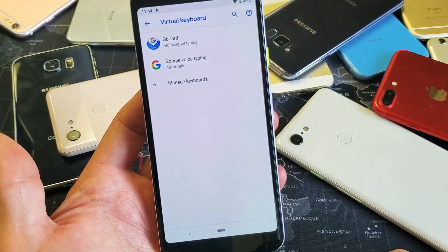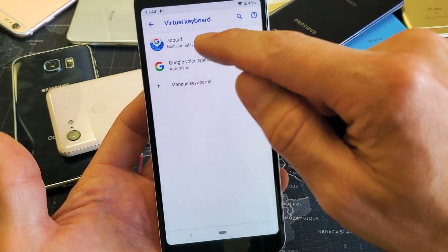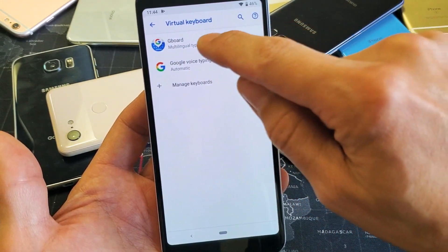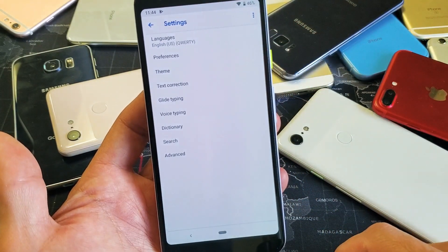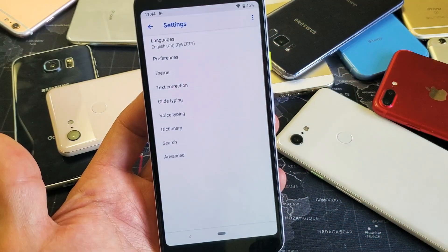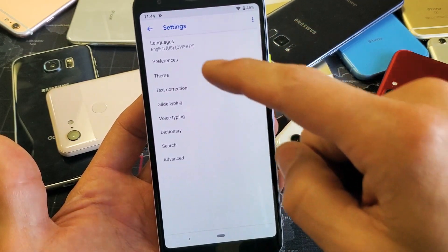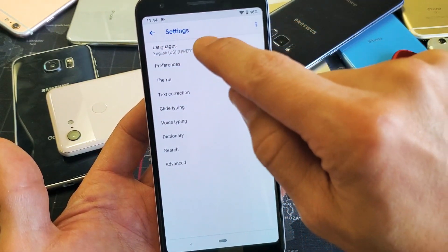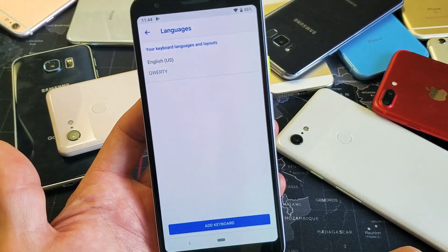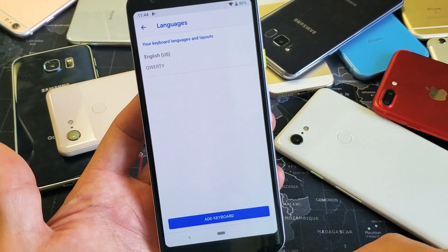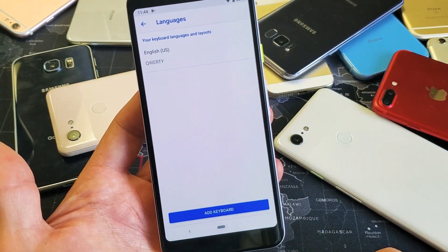Tap on that and then the first one up here says Gboard. Tap on that, and then select where it says Languages. Right now I have English on here. Let's go ahead and add some other languages.